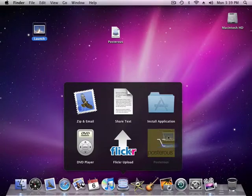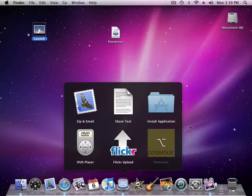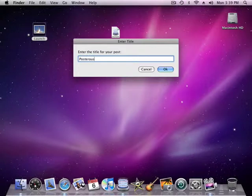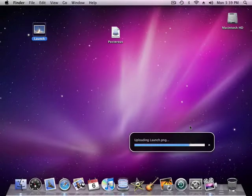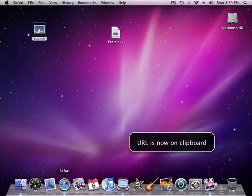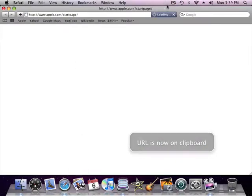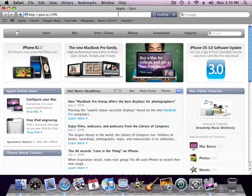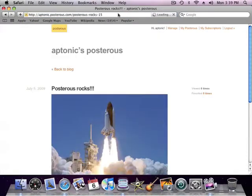And if I want to specify a title, I can hold down Option. And it uploads it to Posterous and puts the URL on the clipboard for me. Cool, huh?